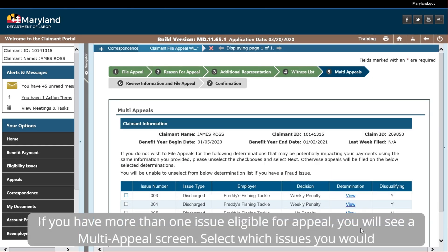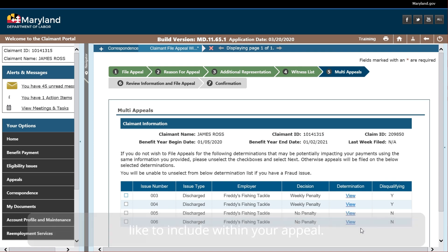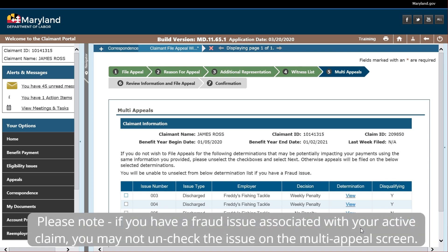If you have more than one issue eligible for appeal, you will see a multi-appeal screen. Select which issues you would like to include within your appeal. Please note, if you have a fraud issue associated with your active claim, you may not uncheck the issue on the multi-appeal screen.